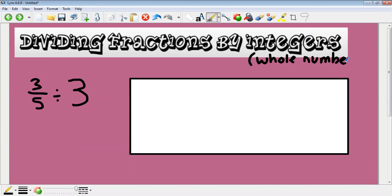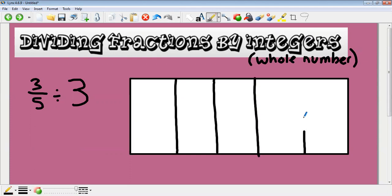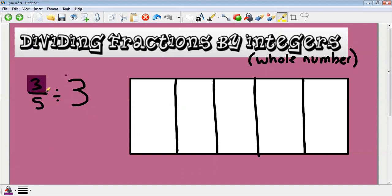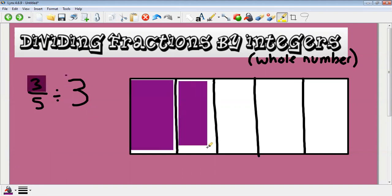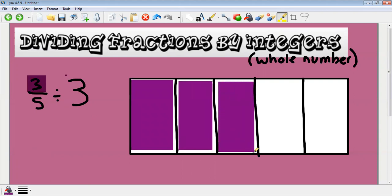We're looking at taking a fraction and dividing it, so we're going to need our times table knowledge to help us here. We've got three fifths. The first thing I've got to do is split this bar roughly into five bits like so, and then I'm going to color in one, two, three — so three fifths.